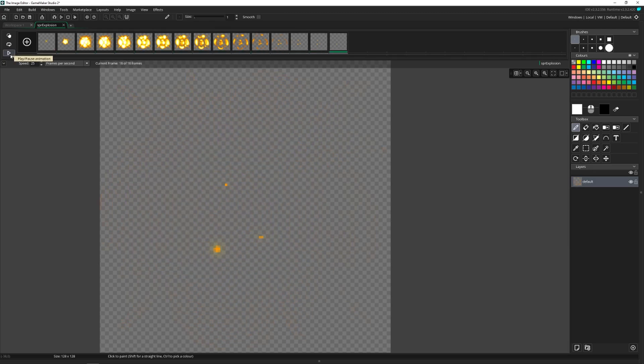And there we go. I think that looks really nice. Now you want to make sure that your image is set to frames per second, not frames per game frame.